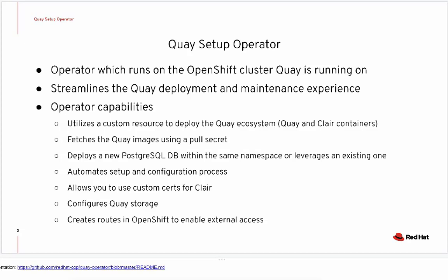It also allows you to provide custom certificates for both Quay and Clare to ensure secure communication, as well as the ability to leverage different storage backends either through local directory mounts or, as required in a production setup, through object storage. As well as creating externalized routes within OpenShift to enable access to the user interface and backend storage.